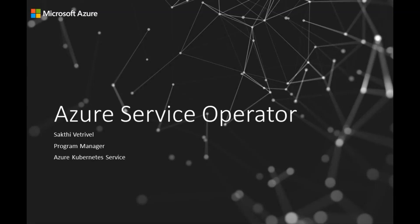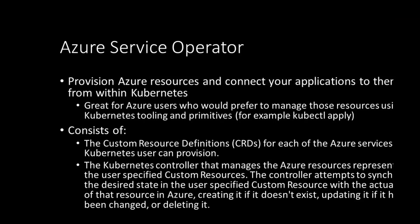Hey everyone, I'm Shakti Betravel and today I'll be doing a quick demo of Azure Service Operator for you. Azure Service Operator helps you provision Azure resources and connect your applications to them from within Kubernetes. This is great for Azure users who prefer to manage their public cloud resources using Kubernetes tooling and primitives, for example kubectl apply.